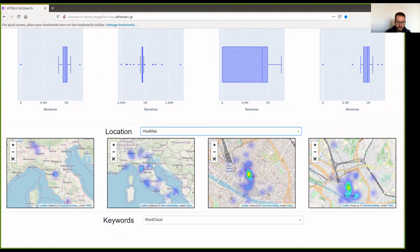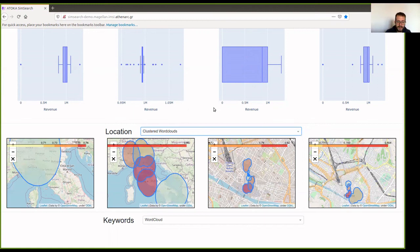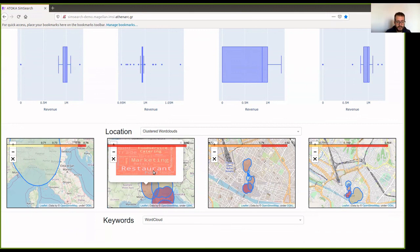Finally, we have the clustered word clouds, where we have clustered the companies in smaller clusters. For example, here, we can see that the most frequent keywords inside that cluster are restaurants, food, hotel, etc. But in this cluster, we have other frequent keywords as well that are marketing, trade, and others.